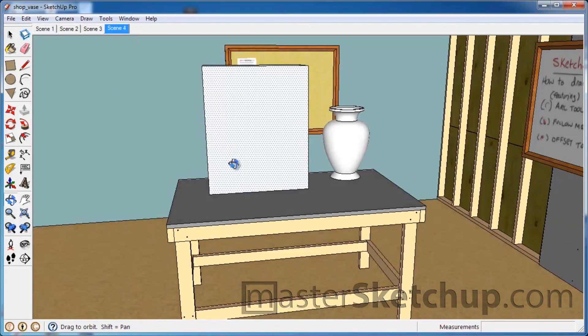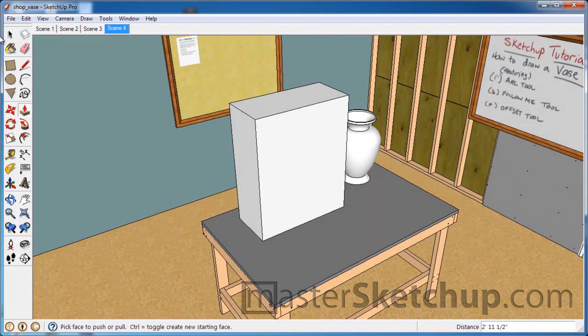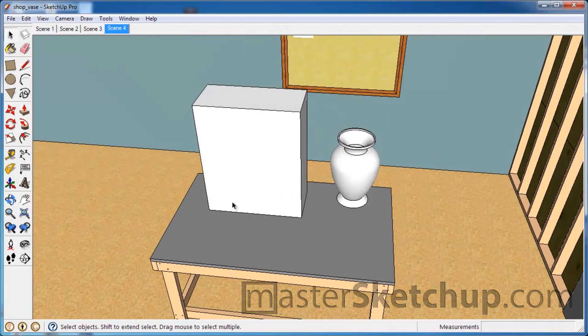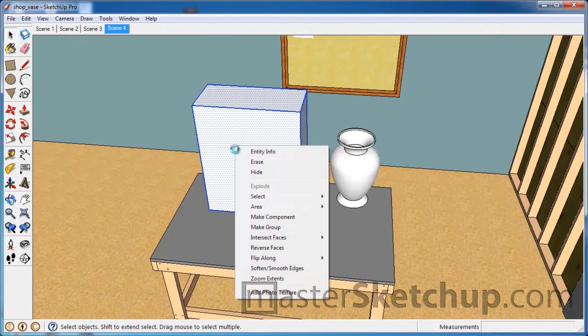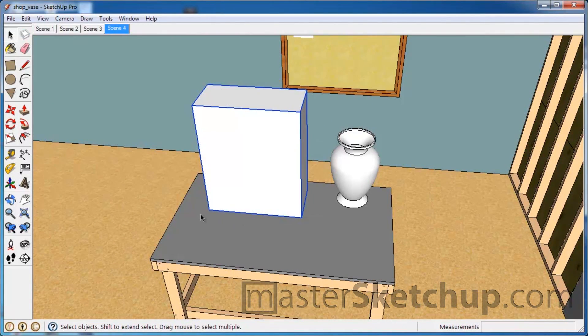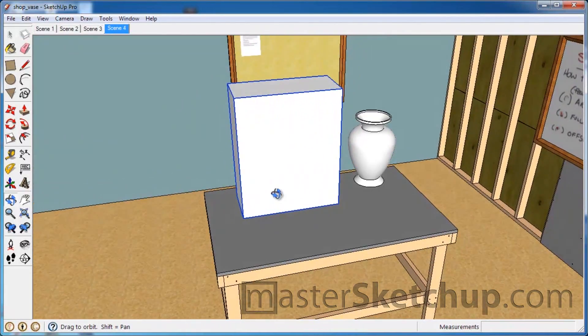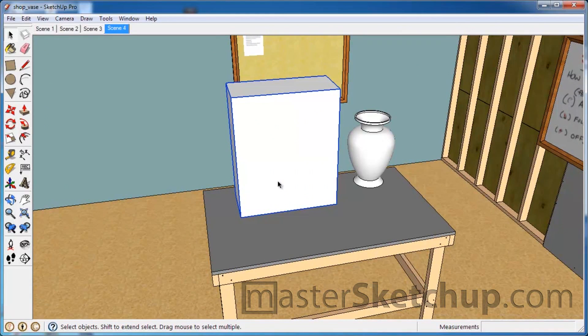So once you create your reference box, you just select everything by triple clicking it, right click, and make sure it's in a group. Because we don't want the profile to be sticking to this box - we're going to be deleting this box later on.